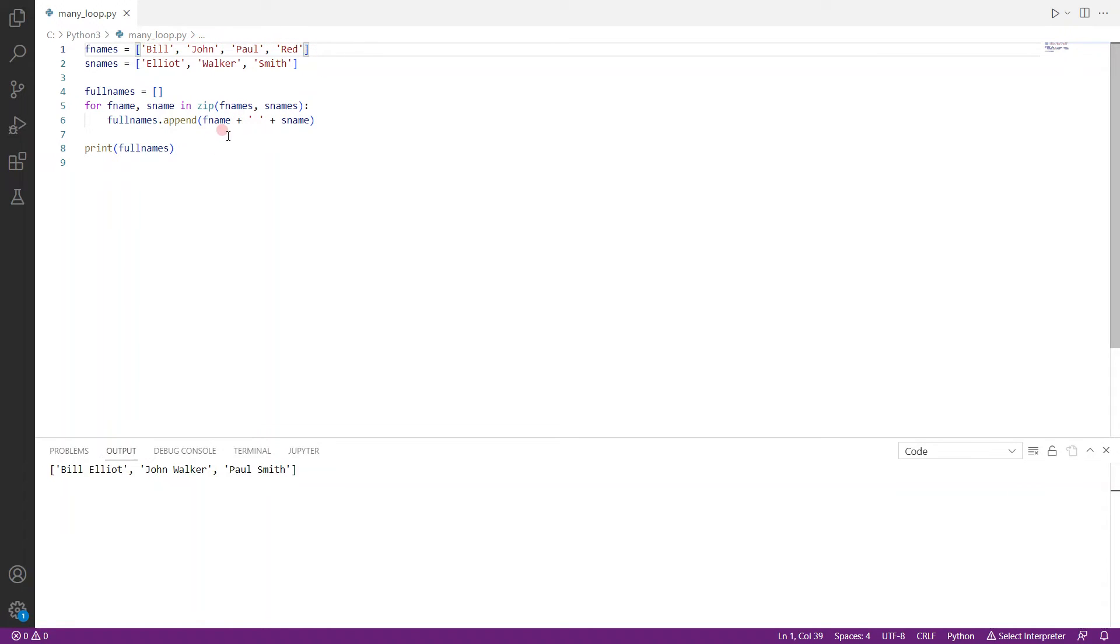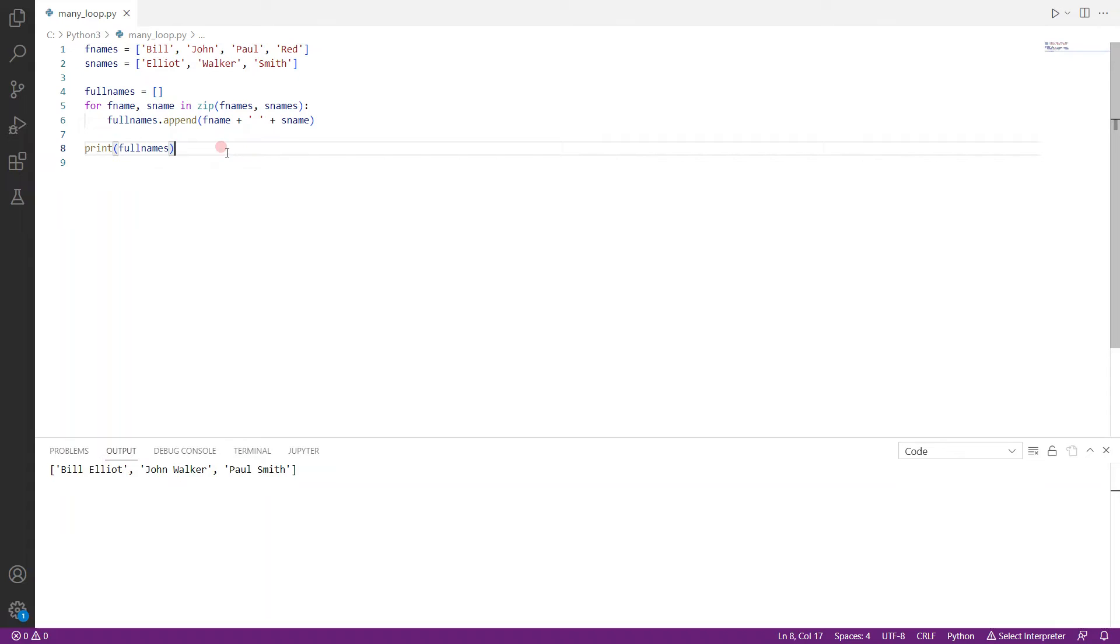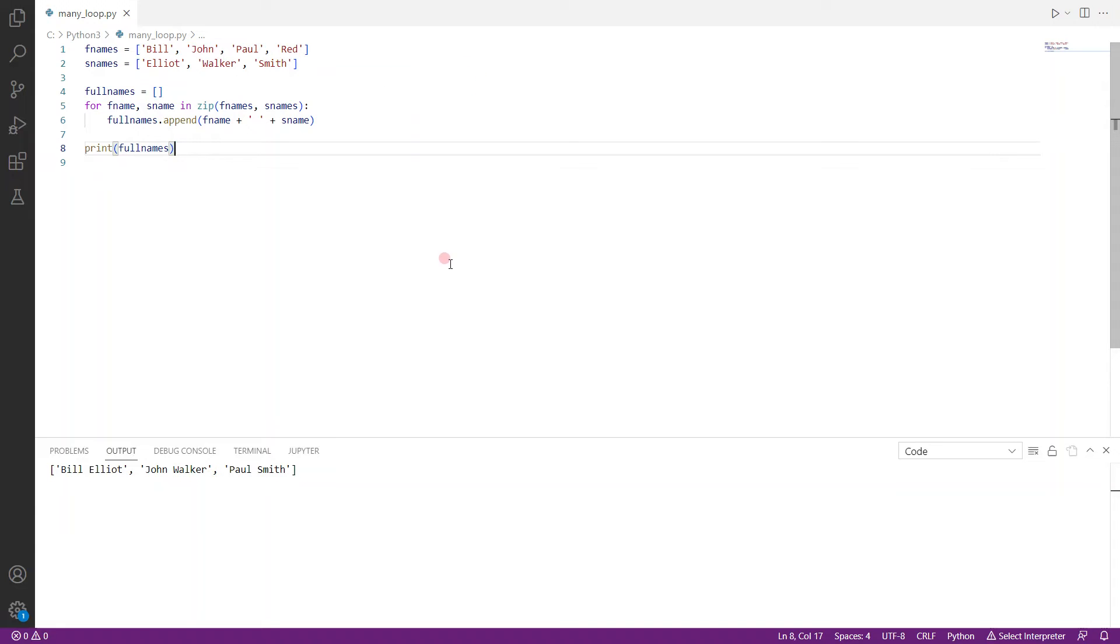So let's just run the code and see what happens. So we ran it again and you can see that it actually ran and looped three times, which means it picked the shorter list and looped through three times. Now, so as you can see here,